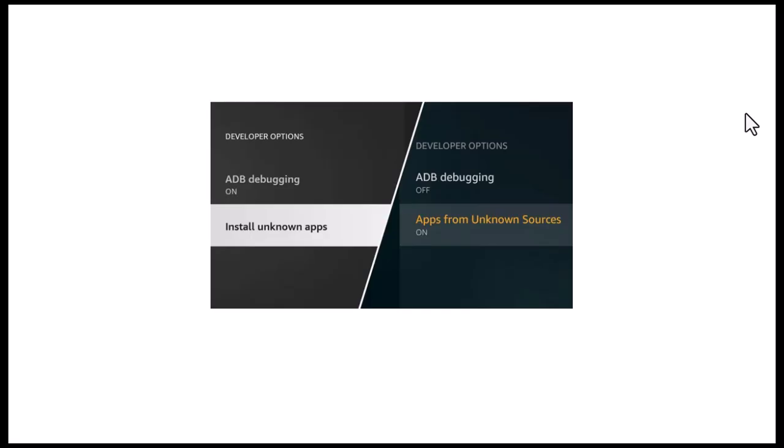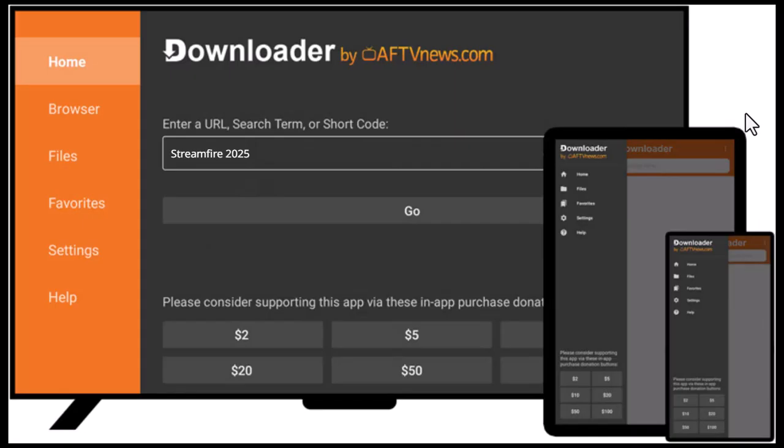Next, return to the home screen and open the search bar. Type Downloader and install the Orange Downloader app by AFTV News.